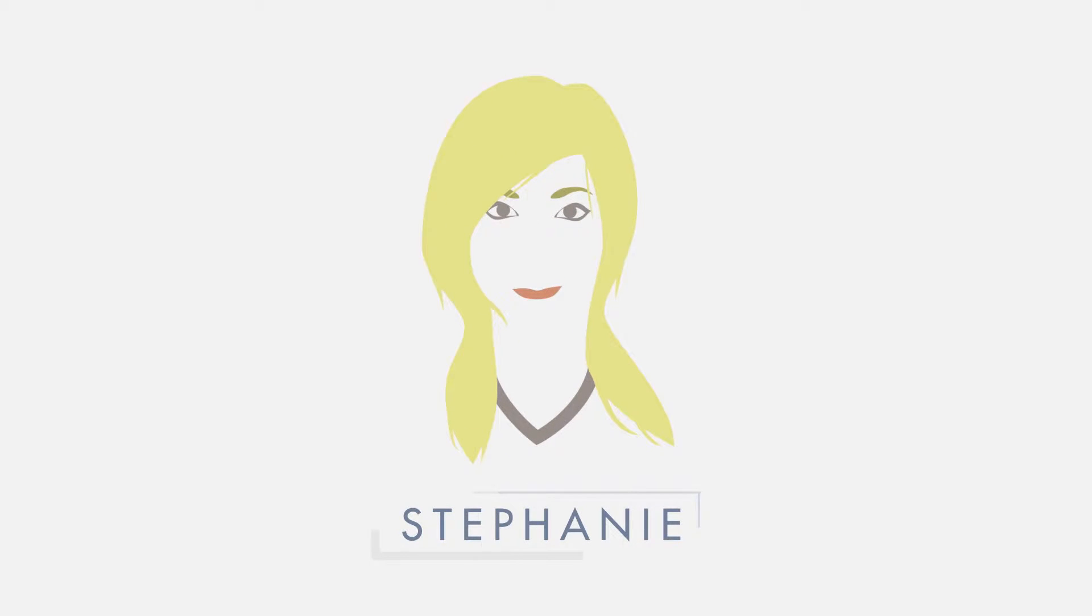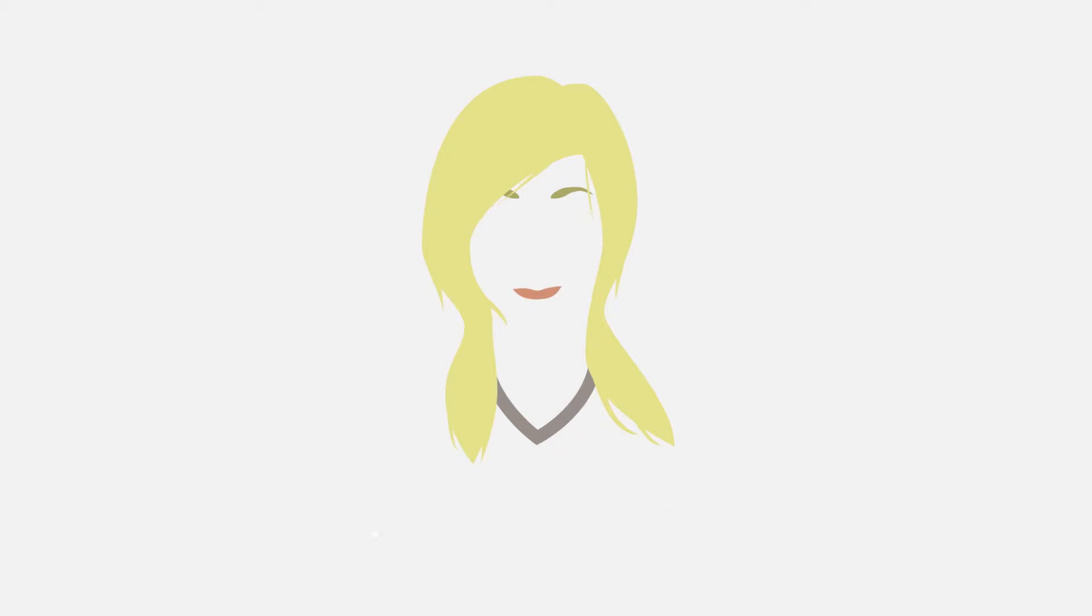Meet Stephanie, the mother of a young son, James, who is just about to enter primary school.